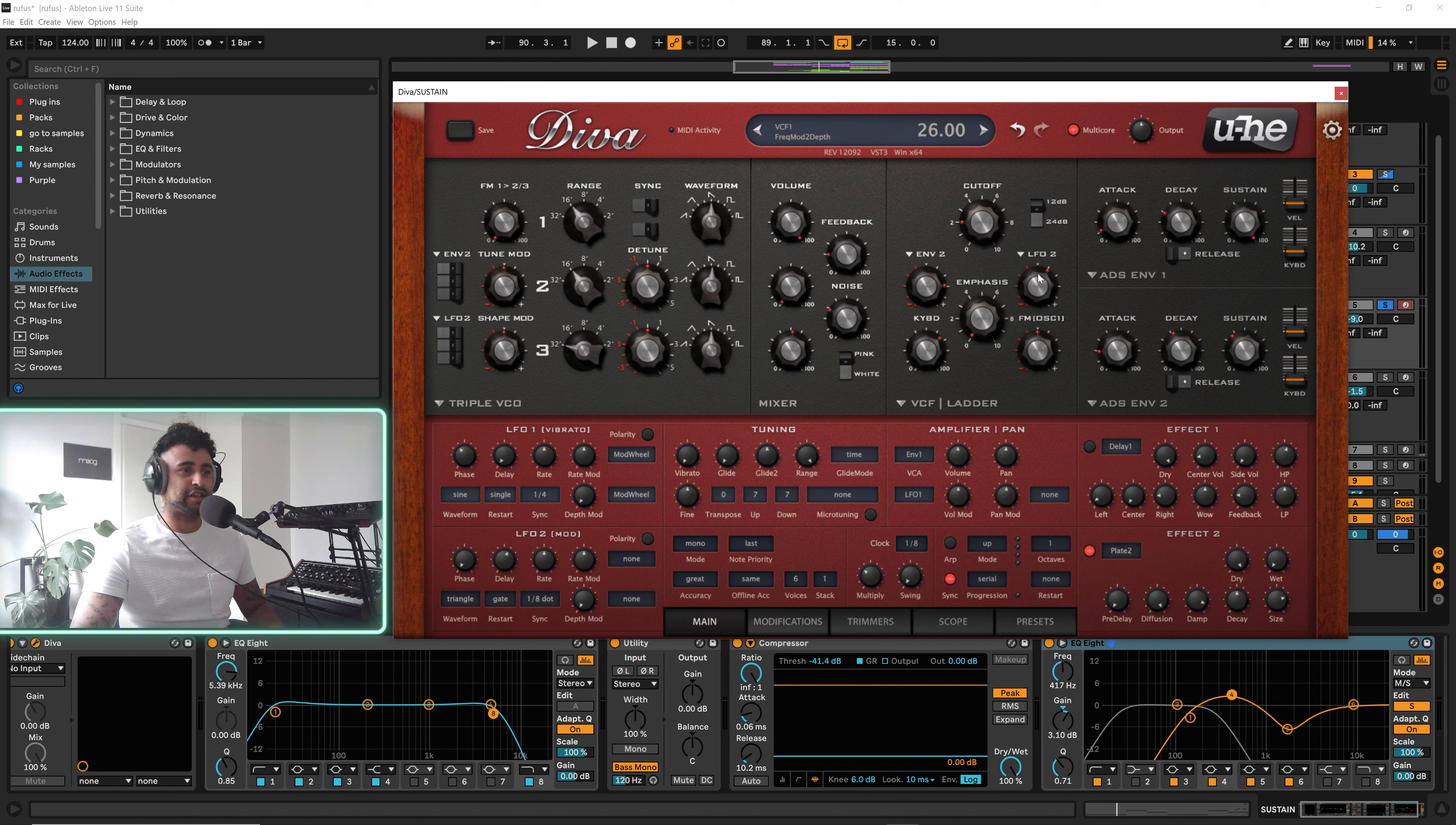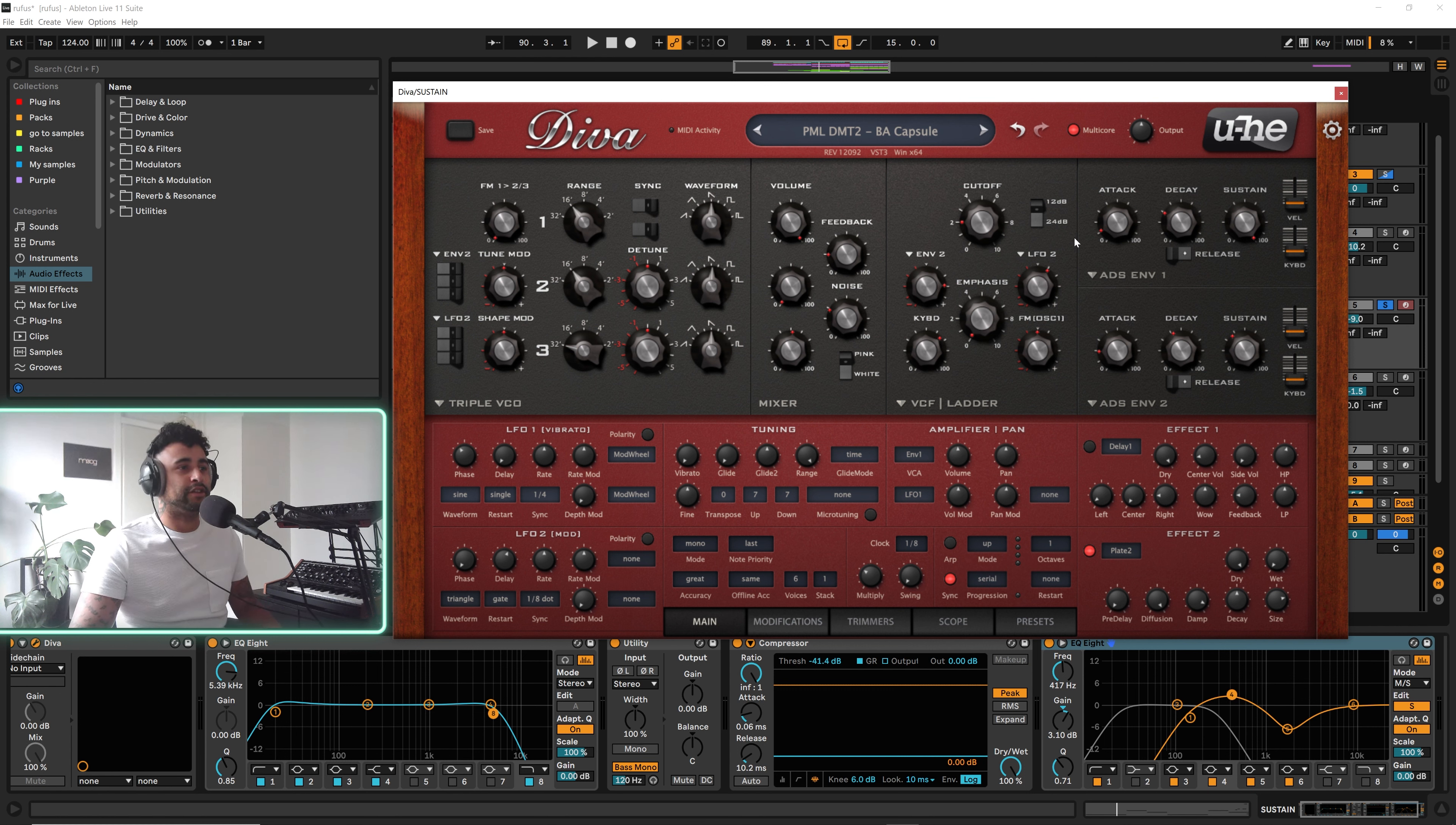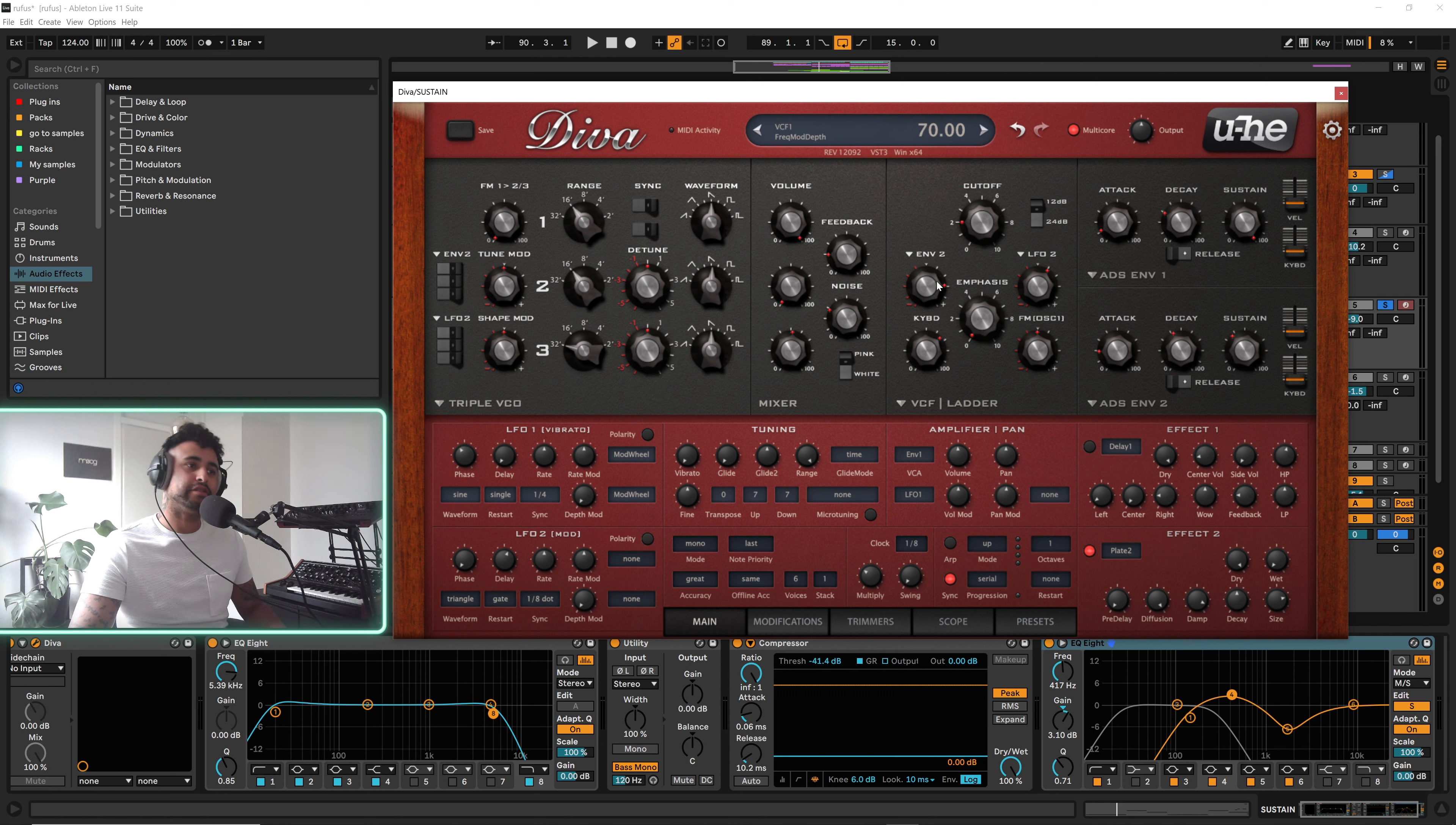There's a bit of feedback here and there's also this LFO 2 which is on, which I actually did take off because it was clashing with the lead melody. But this is how the preset originally comes with this LFO 2 on here.